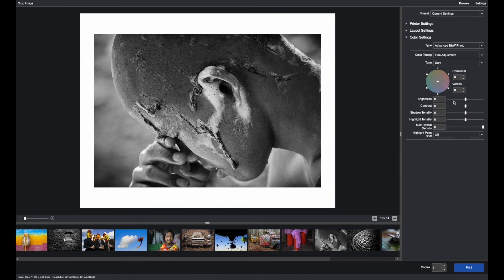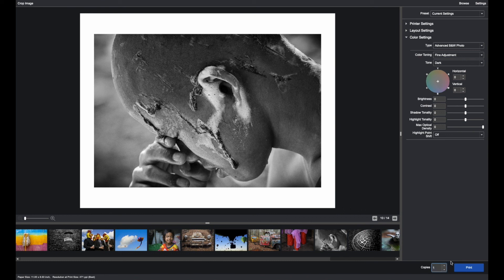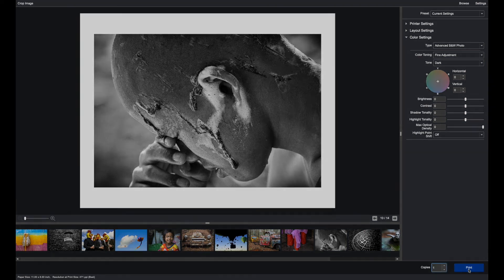When you're done with those settings, determine the number of prints you would like to make. And here you can bring it down to 1 and then click print.